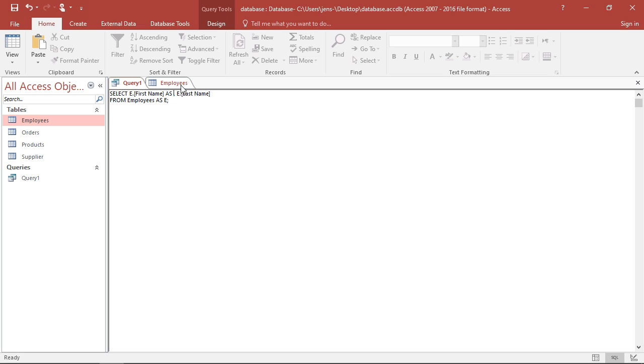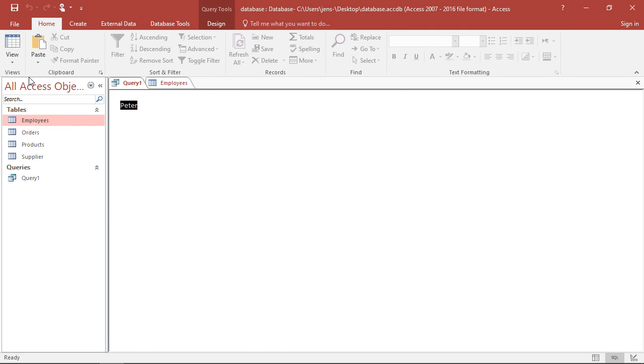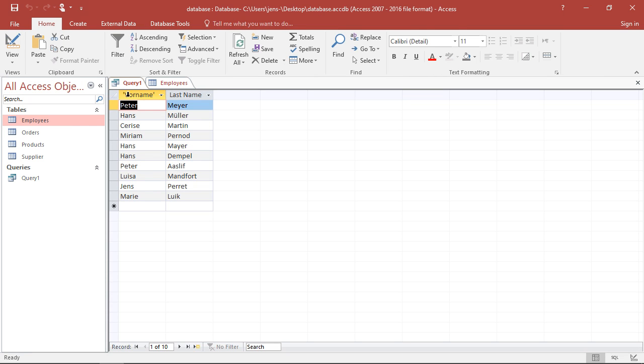We could use this with those quotation marks. We could go, for example, as 'Vorname', just save this, switch to data view. But then we would have those quotation marks in the upper part.